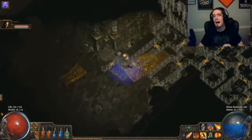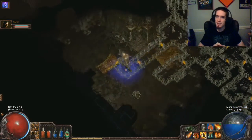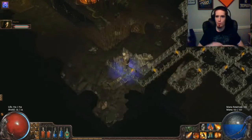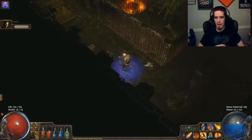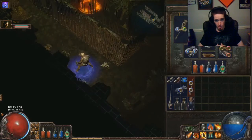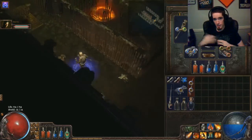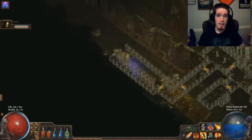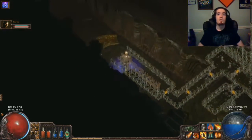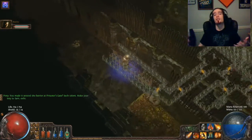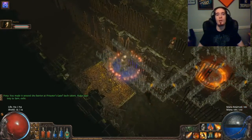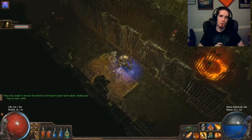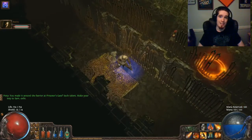It's also worth noting that if you take the Iron Reflexes passive node — the keystone on the southern half of the Ranger tree and on the right side of the Duelist — it converts all of your evasion to armor. I'll actually be doing a video about that specific node later as well.